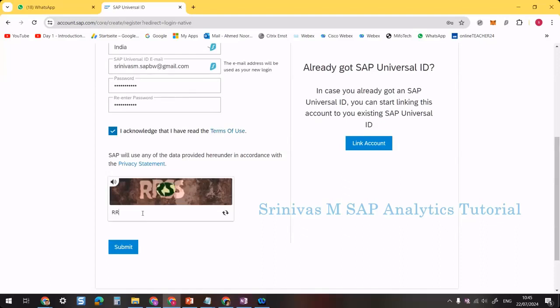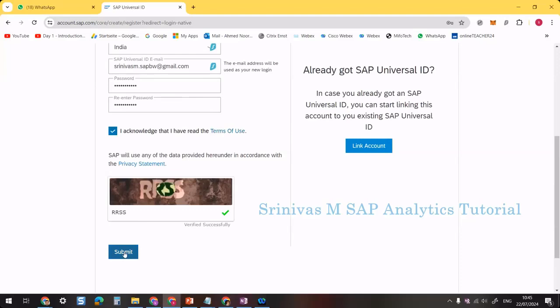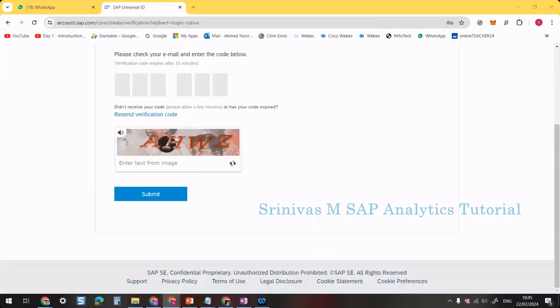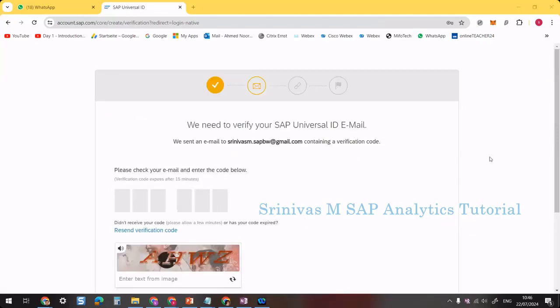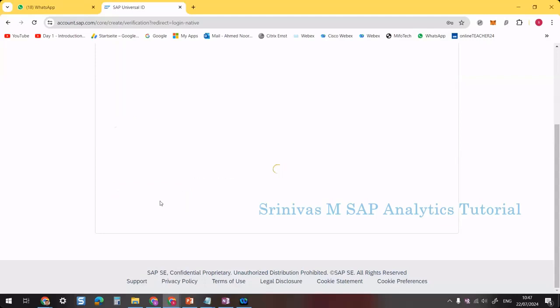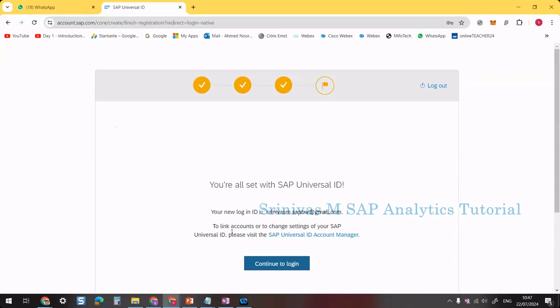After submitting, I will receive an email with a verification code. Let me check my email. I received the OTP and I'm entering the number I received along with the CAPTCHA. Now it's loading — continue to login.